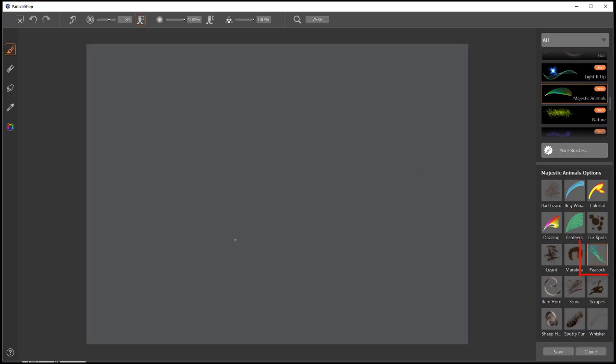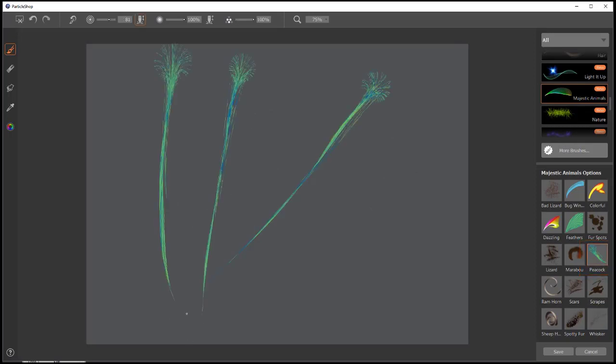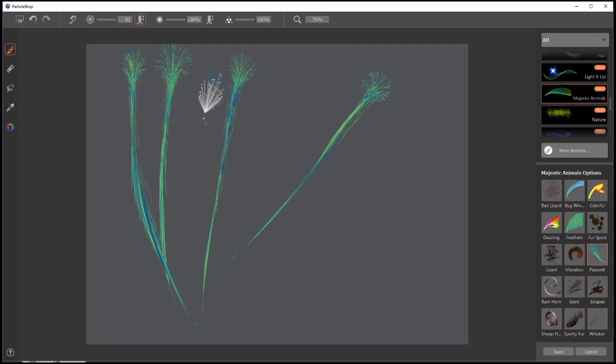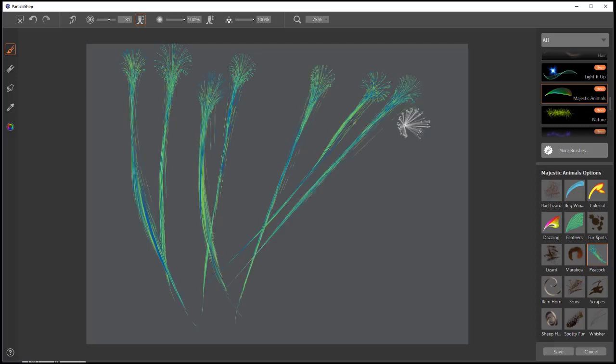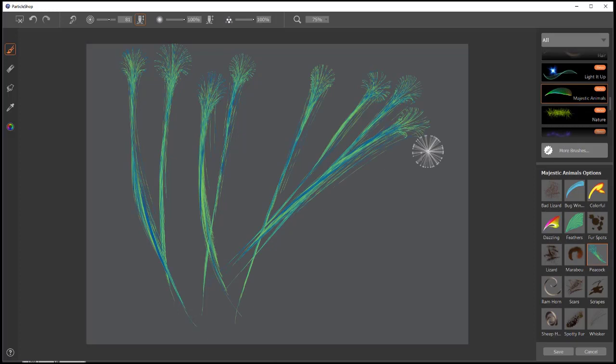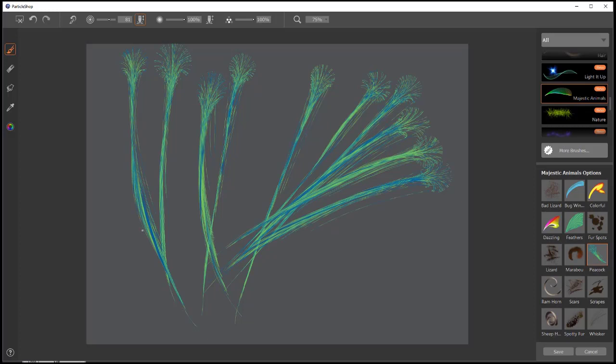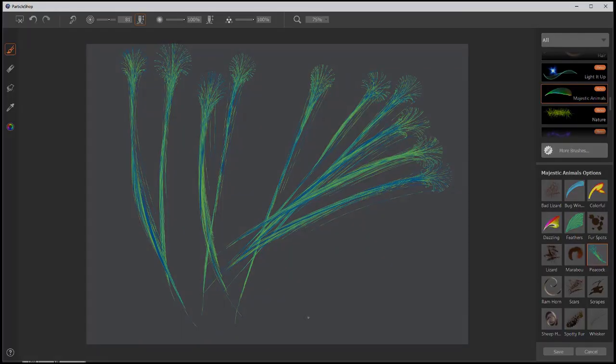And peacock is the last brush. Starts out big and you drag it small. Kind of looks like a peacock tail. So there you have it. Those are the new particle brushes in the Majestic Animals Pack. Use them and add some character and texture to your creatures or animals.